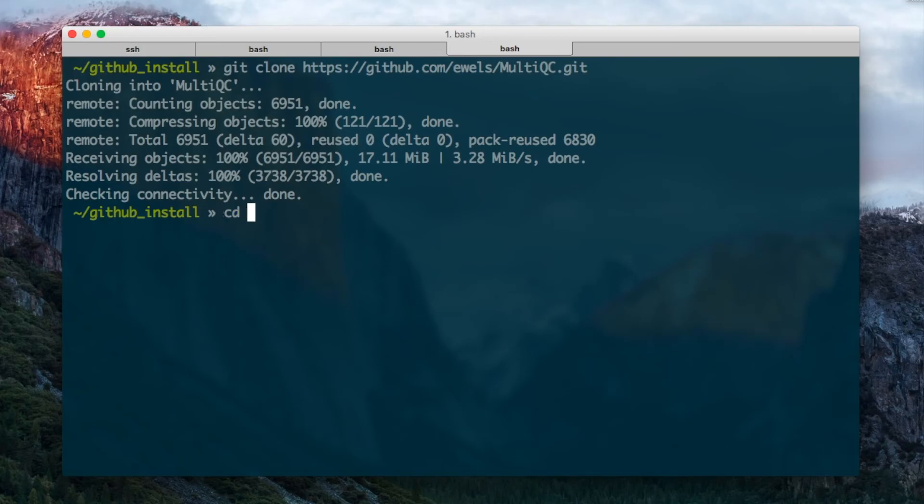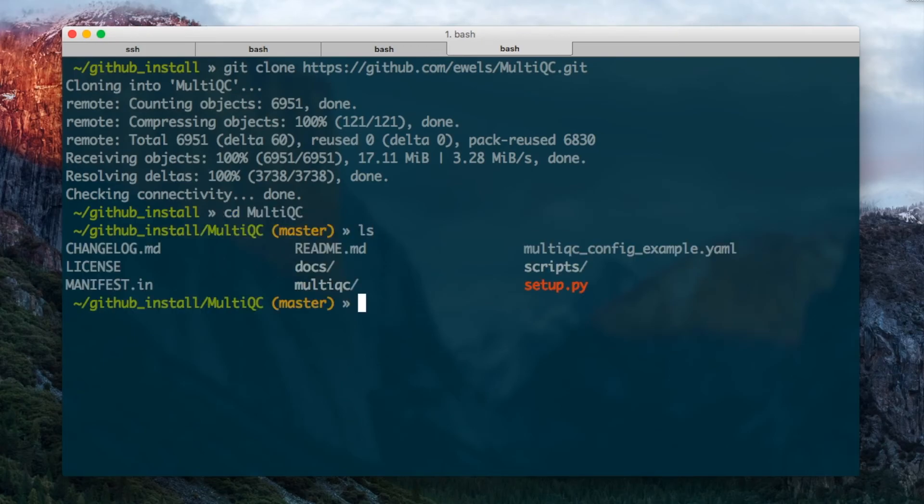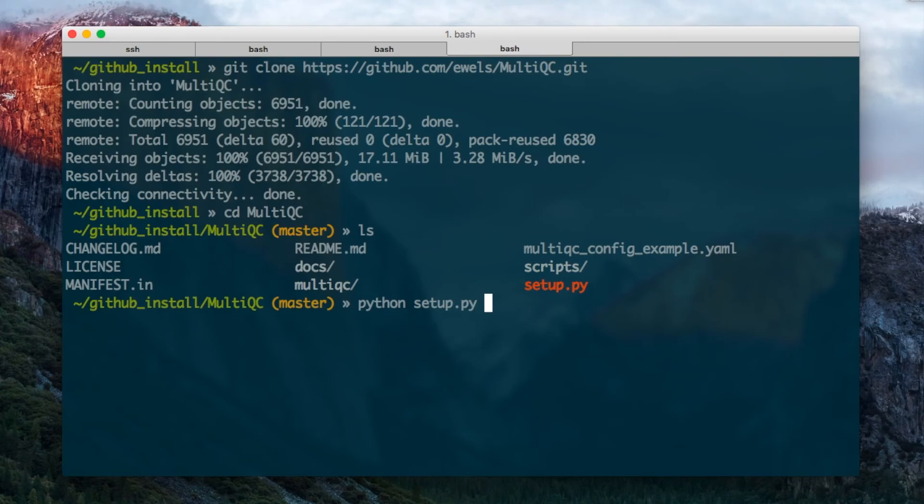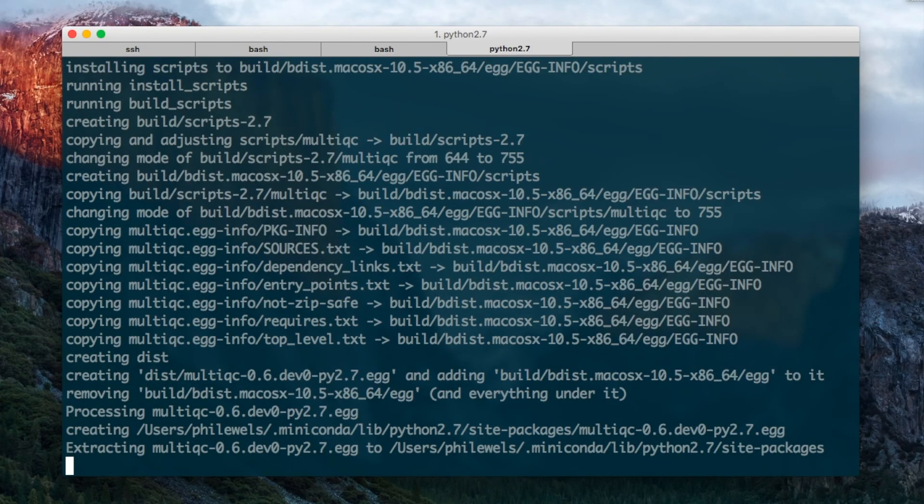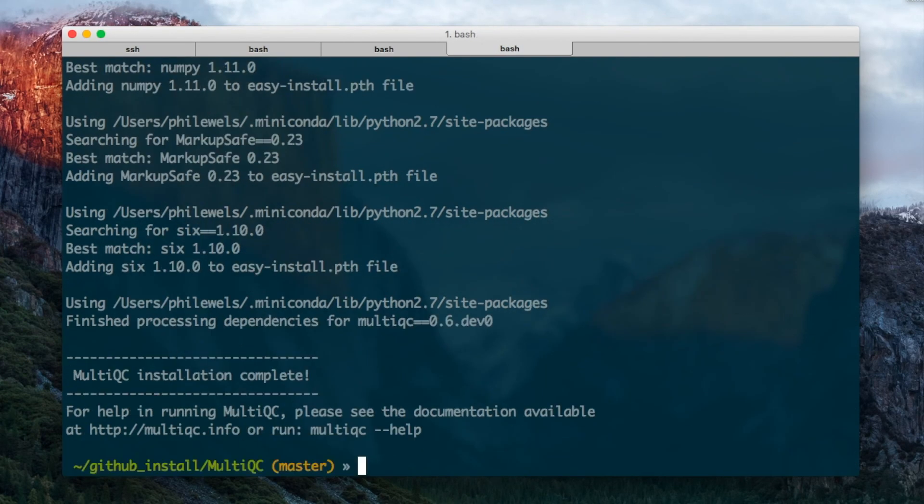Now I can do cd MultiQC into the directory that was made. If I do ls you can see the files which are there and then I can install the tool by doing python setup.py install and it's installed.